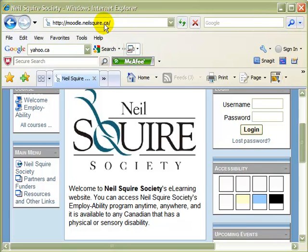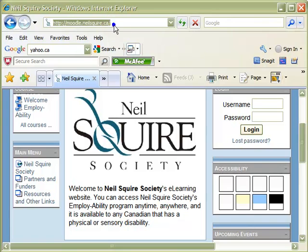Simply click on the address bar to highlight it. Then right click to access the menu. Then left click to copy.